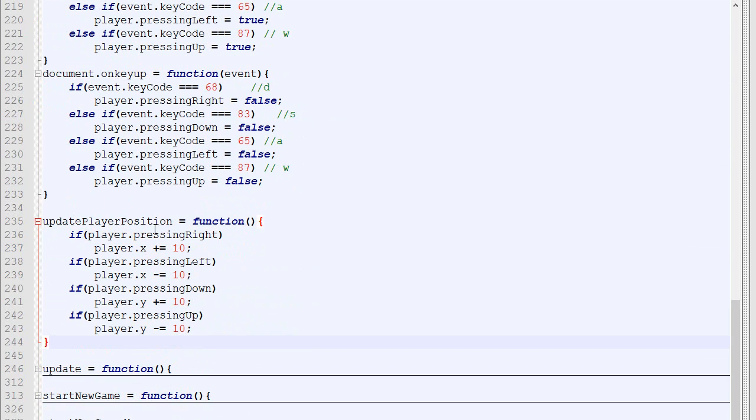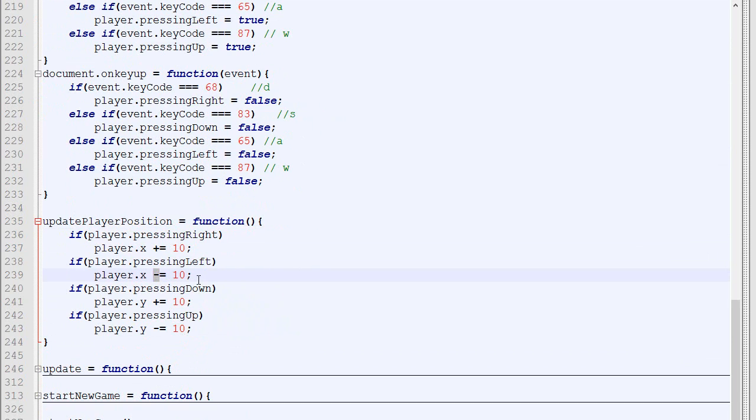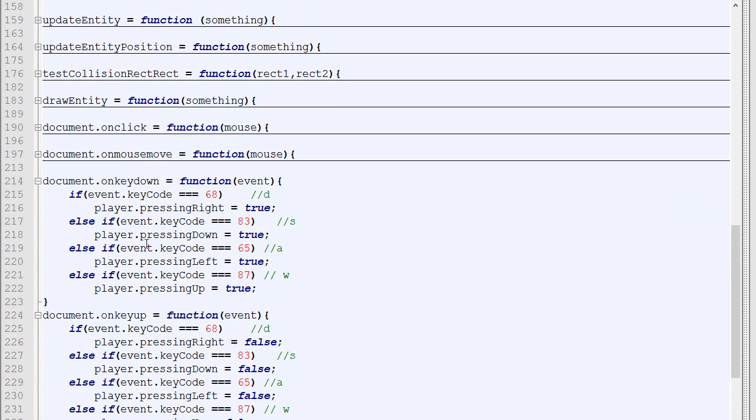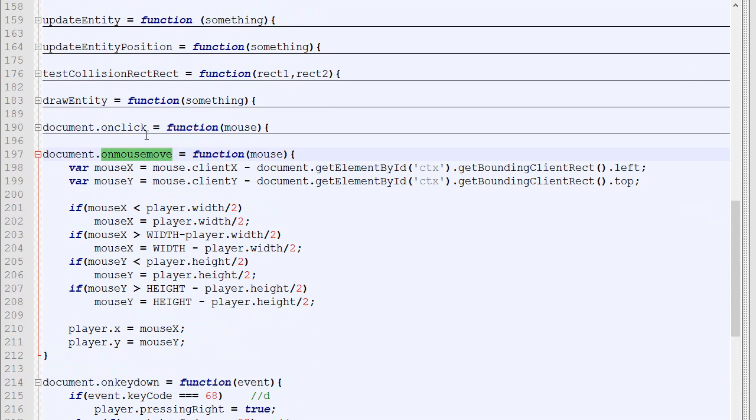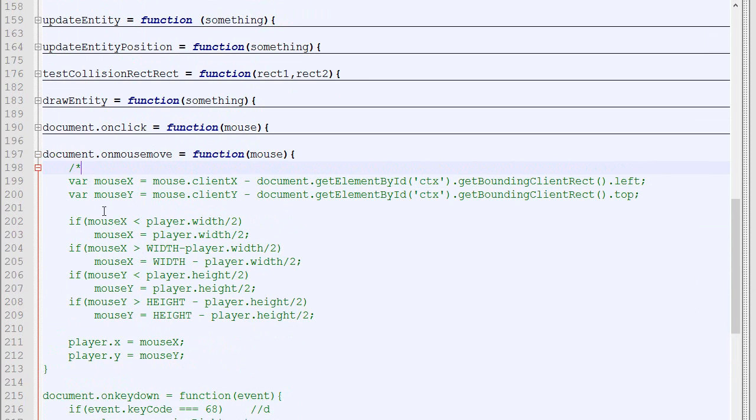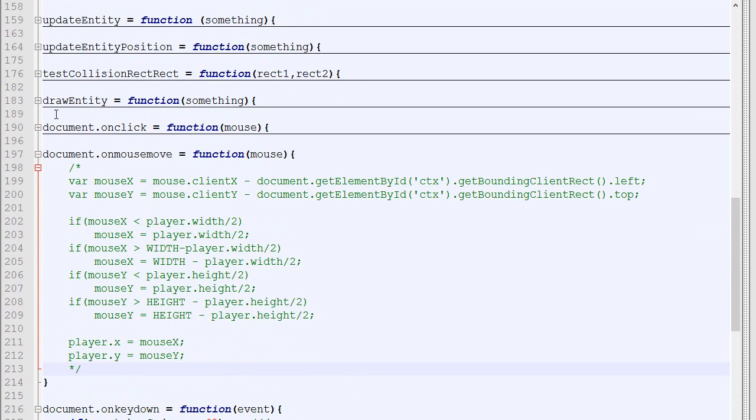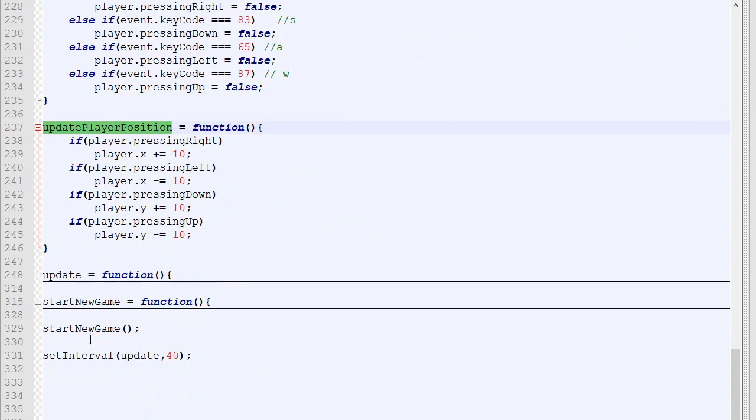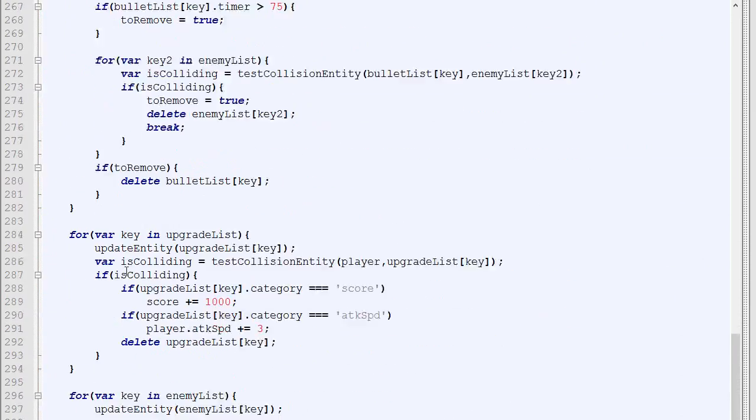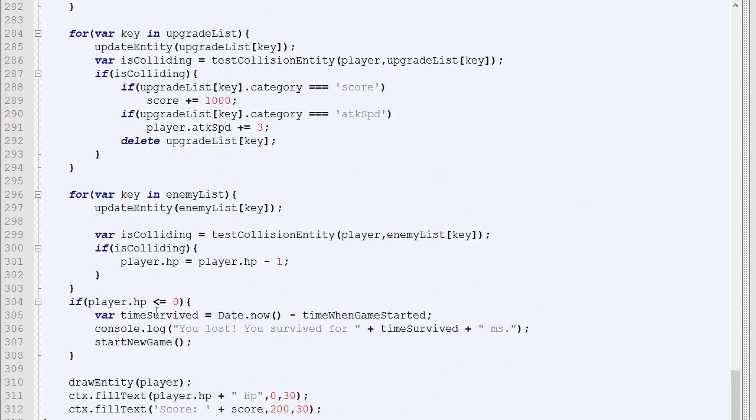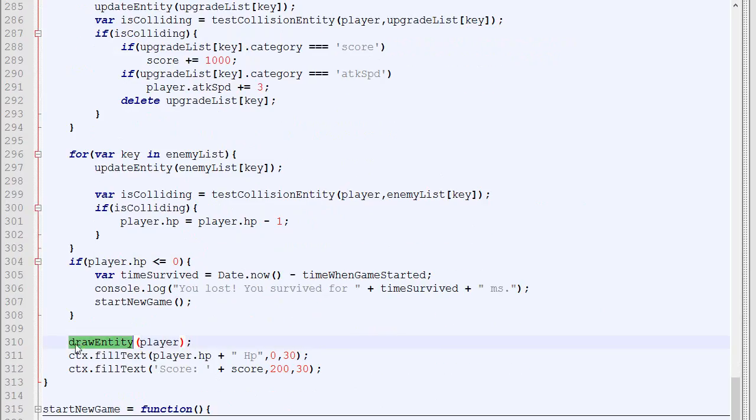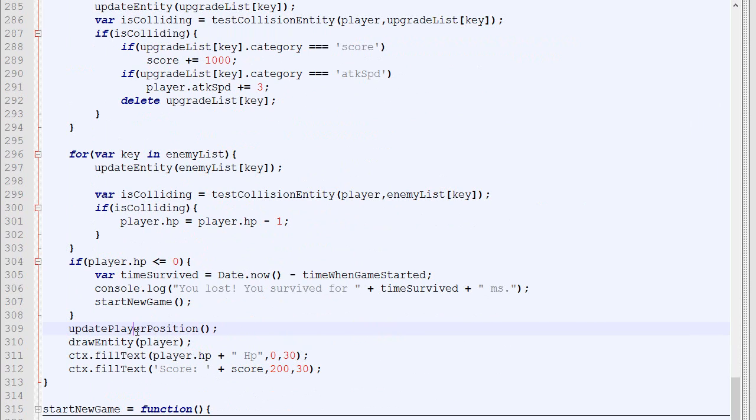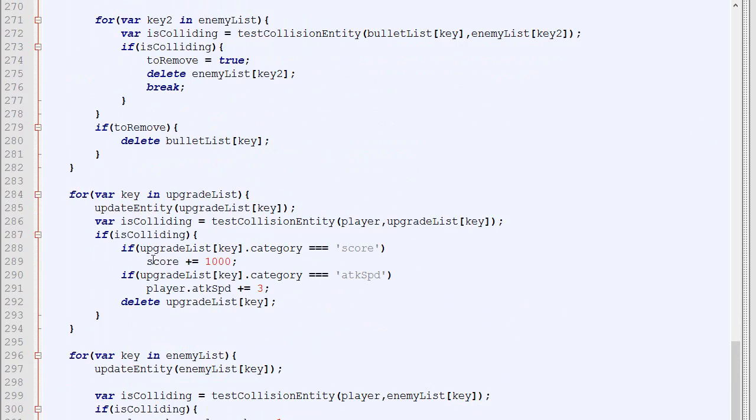To do that, we'll create a new function called updatePlayerPosition. If the player is pressing right, we'll increase the x position by 10. If it's pressing left, we'll decrease the x by 10, and same goes for down and up. Right now, the position is being updated when the mouse moves, so we'll delete all of that—I'll put them into comments. Now when the mouse moves, nothing happens. We'll call this piece of code right before drawing the player.